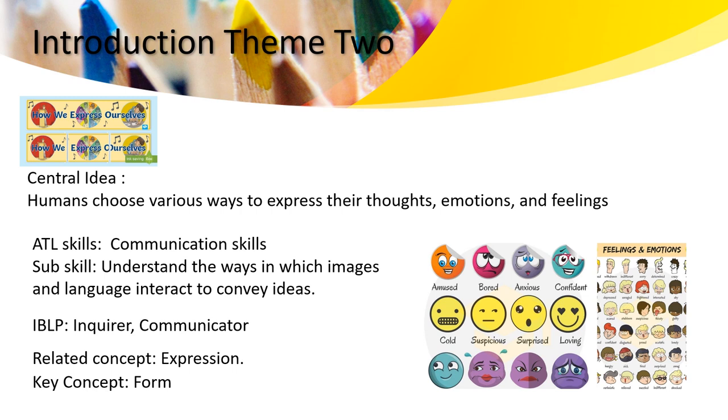As I told you, we previously talked about emotions and how colors are connected to each other. We will use this week the related concept expression and the key concept form to understand how we can express our emotions and feelings.